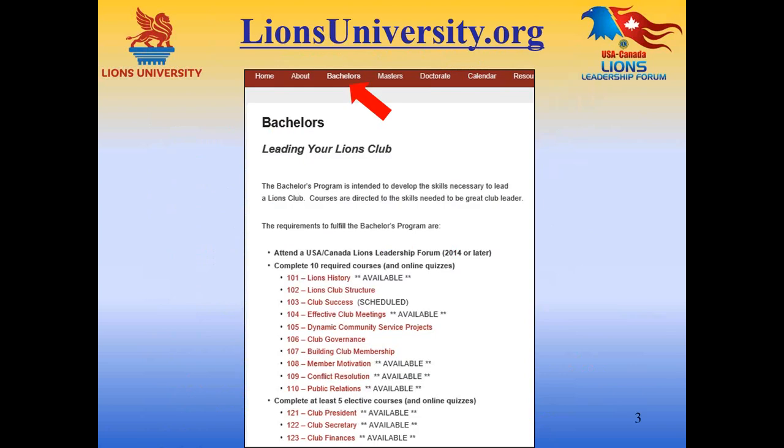This is the Lyons University website, LyonsUniversity.org. This slide shows a page in the bachelor's program listing the courses offered at that level. The master's program page would have a similar listing. If you were to click on any of those courses, you'd be taken directly to that particular course page, giving you all the details along with the link to register and links to any course handouts and the quiz. We also have a calendar page where you can see what courses are scheduled in the weeks and months ahead.